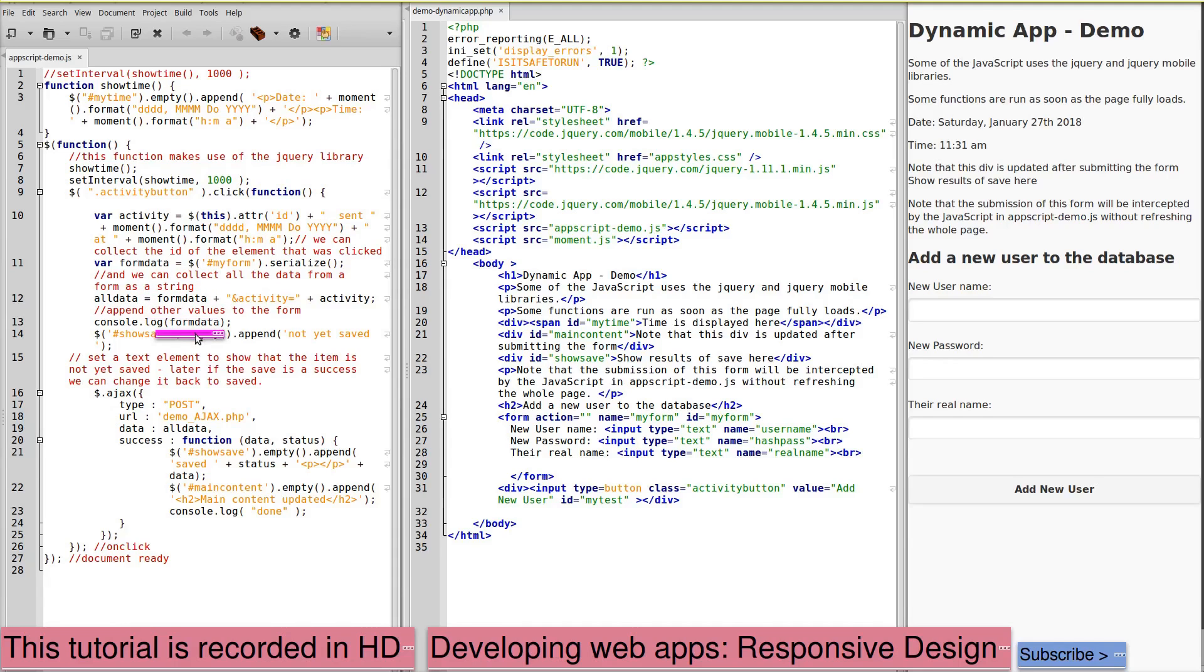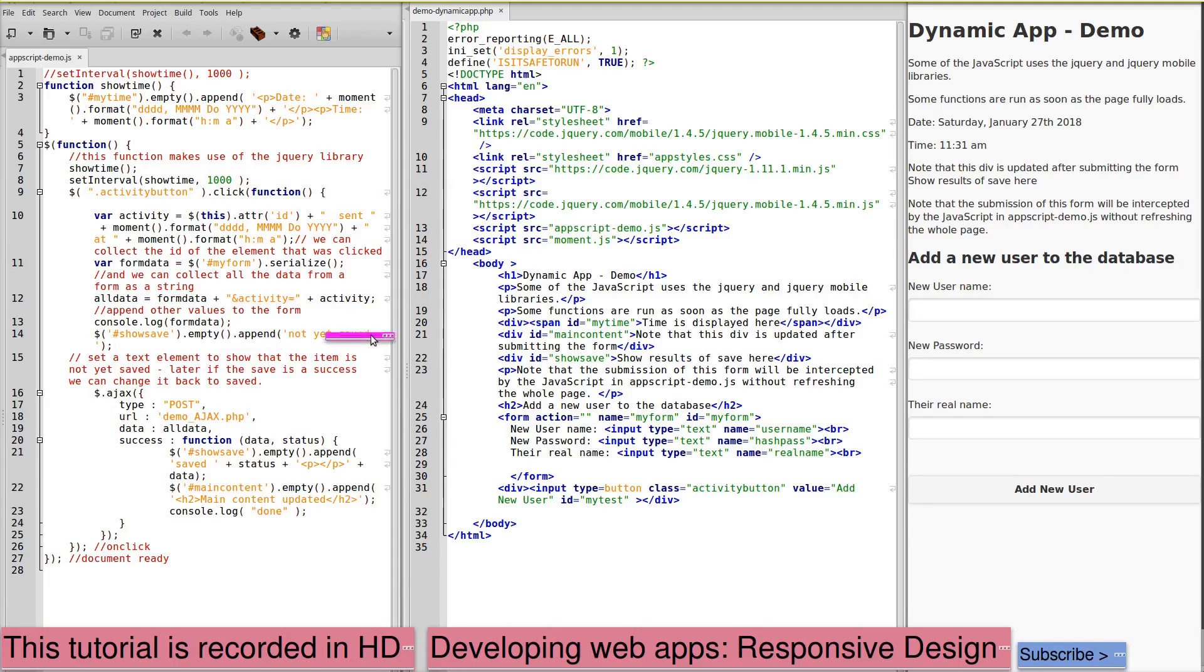We're logging it to the console. We're appending to the div with an ID of show save. Here's the div show save. Show results of save here.